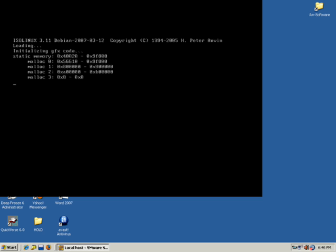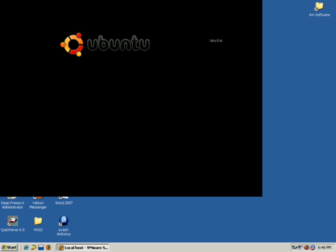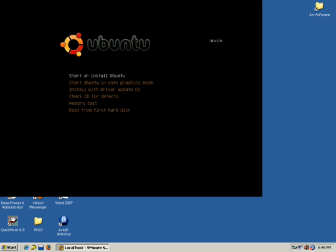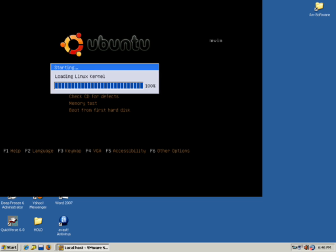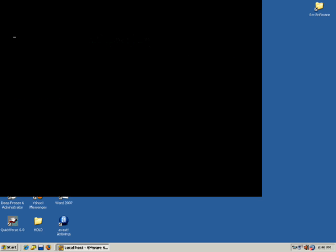Today we're going to install Linux Ubuntu 7, just another flavor of Linux. This installation CD is also a live CD so it can run off the CD. We'll say start or install Ubuntu. I'm going to load the Linux kernel and wait for our little Cylon online to go back and forth here.